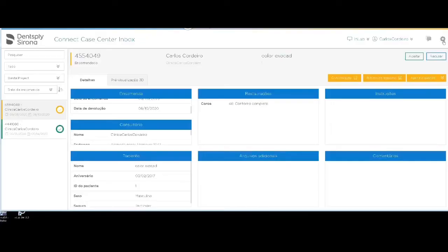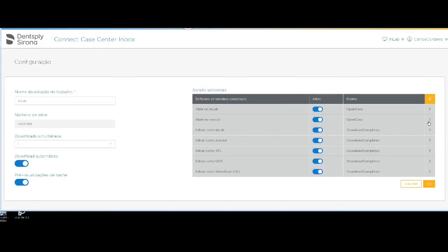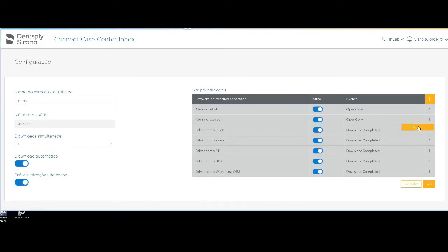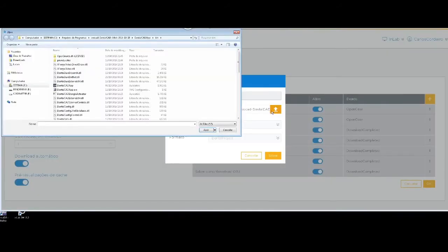Open Connect to Case Inbox, go to Setup, Edit Scripts In Open ExoCAD. Go to Edit and set the location where ExoCAD is installed.